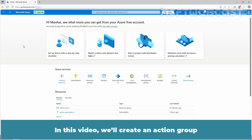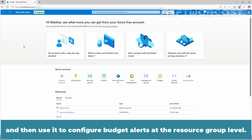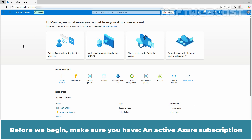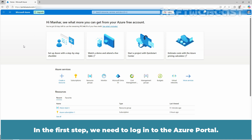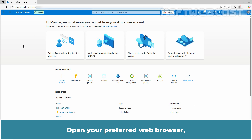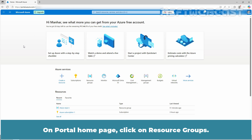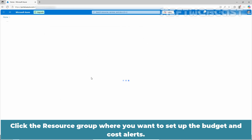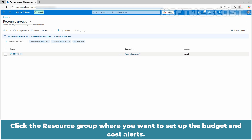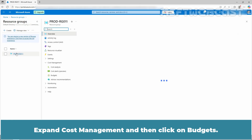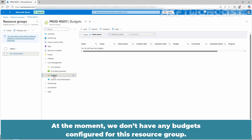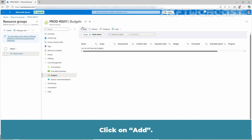In this video, we will create an action group and then use it to configure budget alerts at the resource group level. Before we begin, make sure you have an active Azure subscription. In the first step, we need to login to the Azure portal. Open your preferred web browser, navigate to portal.azure.com and sign in with your Azure account. On the portal homepage, click on resource groups and click the resource group where you want to setup the budget and cost alerts. Expand cost management and then click on budgets. At the moment, we don't have any budgets configured for this resource group. Click on add.